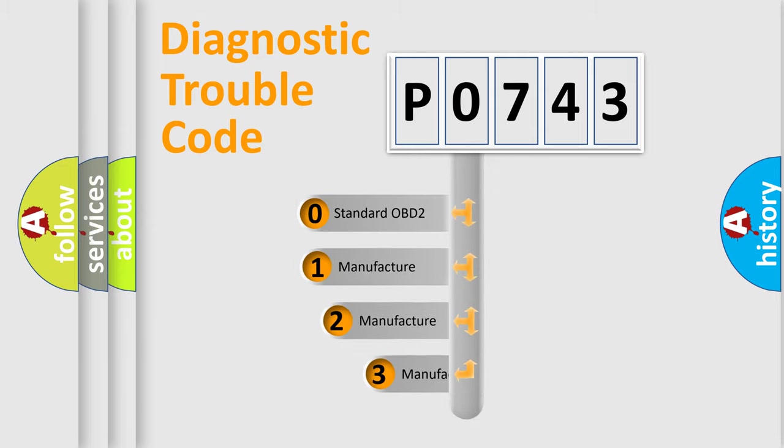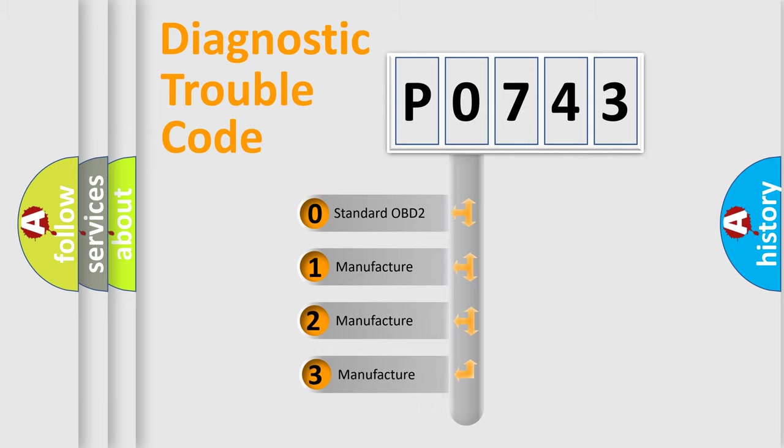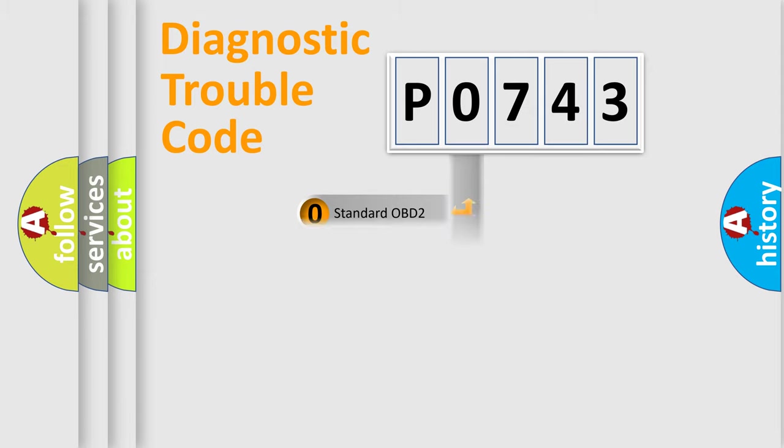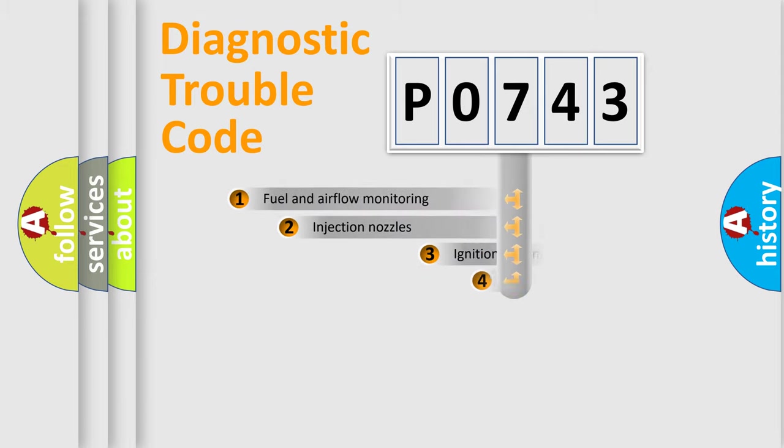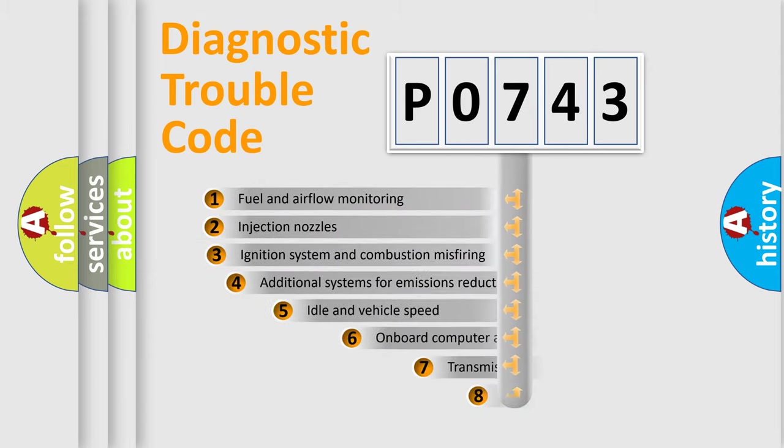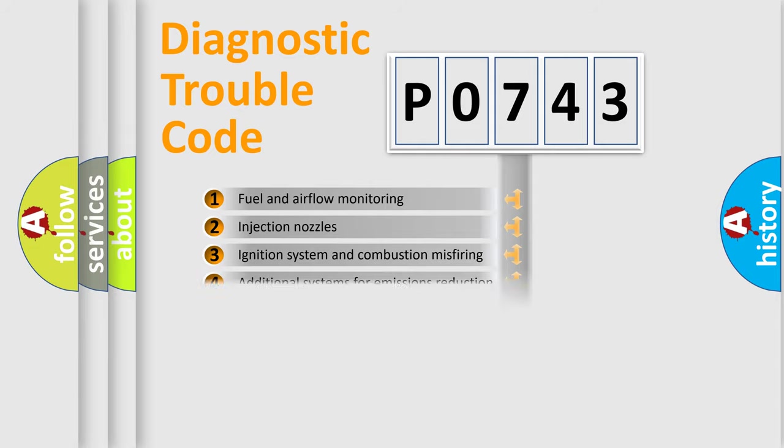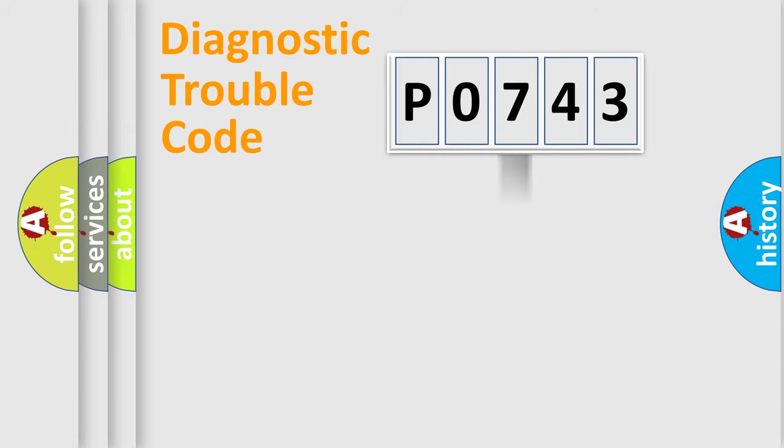If the second character is expressed as zero, it is a standardized error. In the case of numbers 1, 2, 3, it is a more prestigious expression of the car specific error. The third character specifies a subset of errors. The distribution shown is valid only for the standardized DTC code.